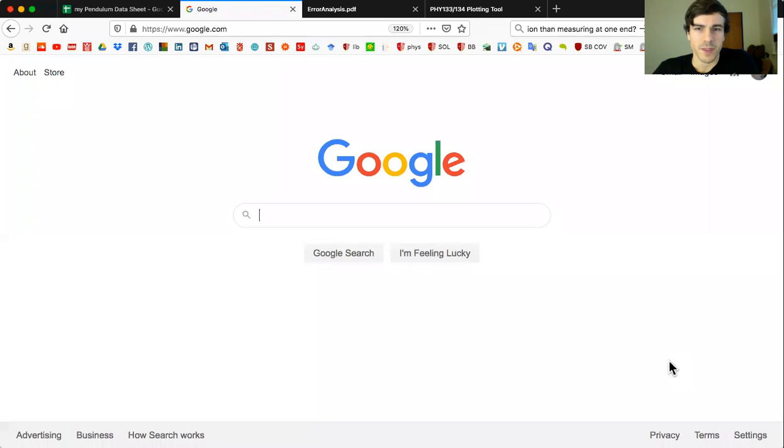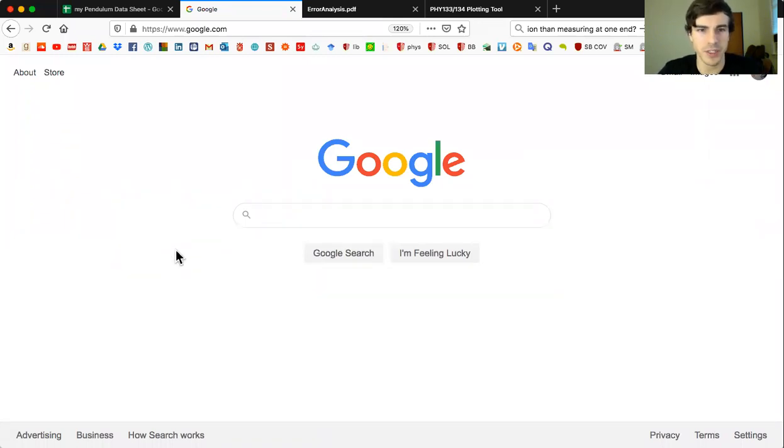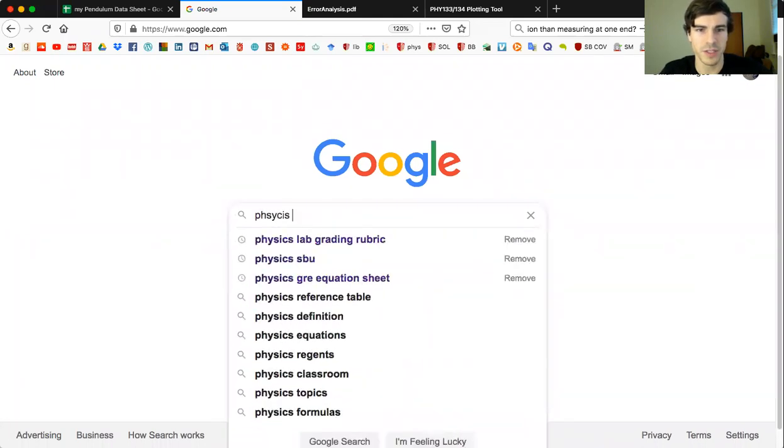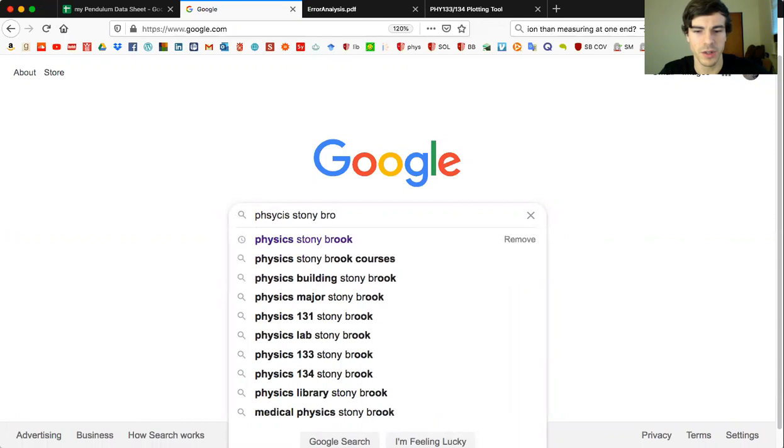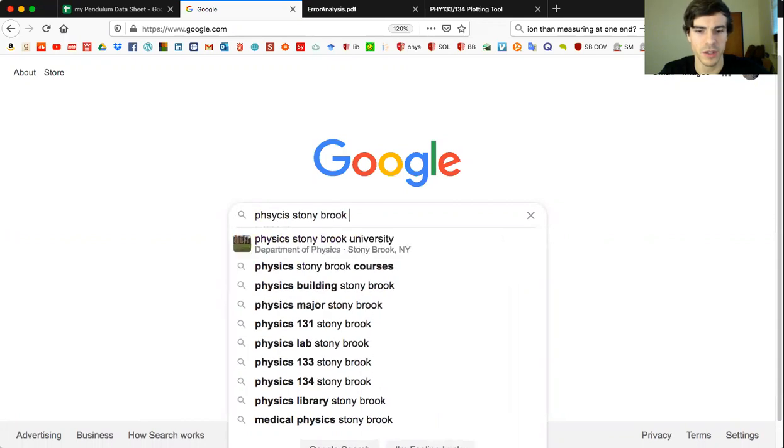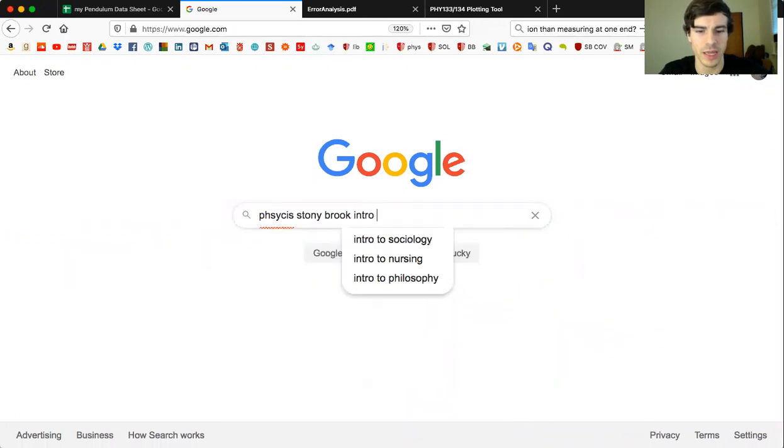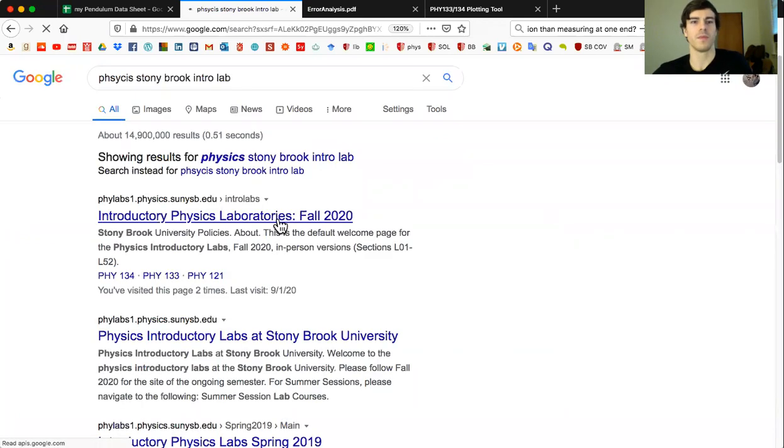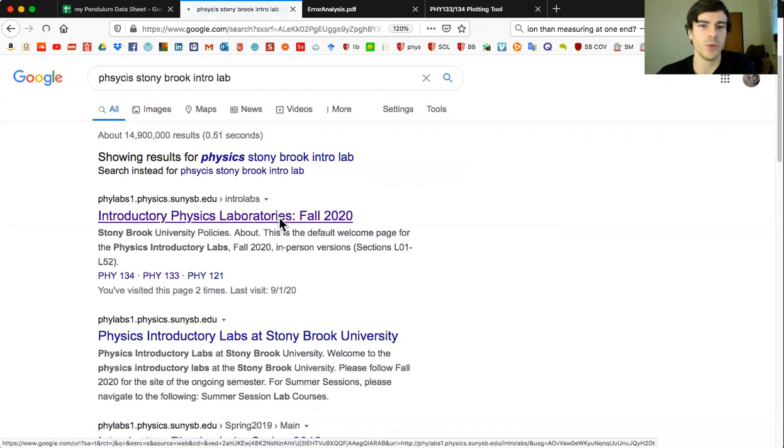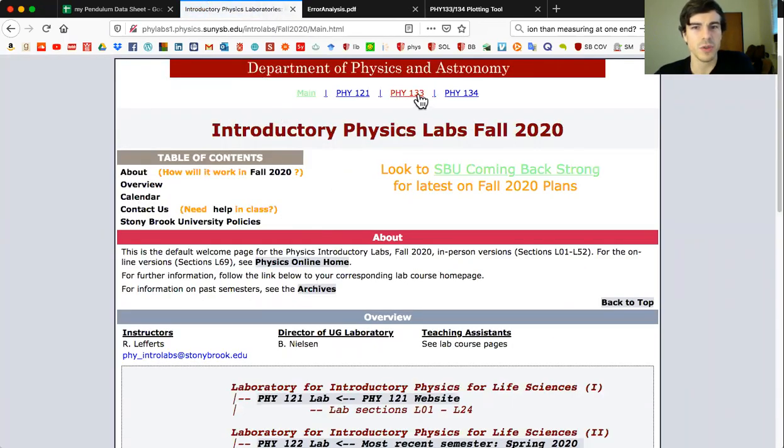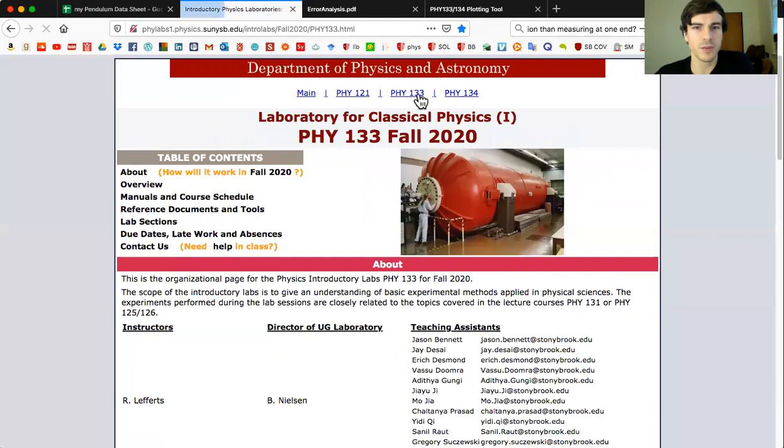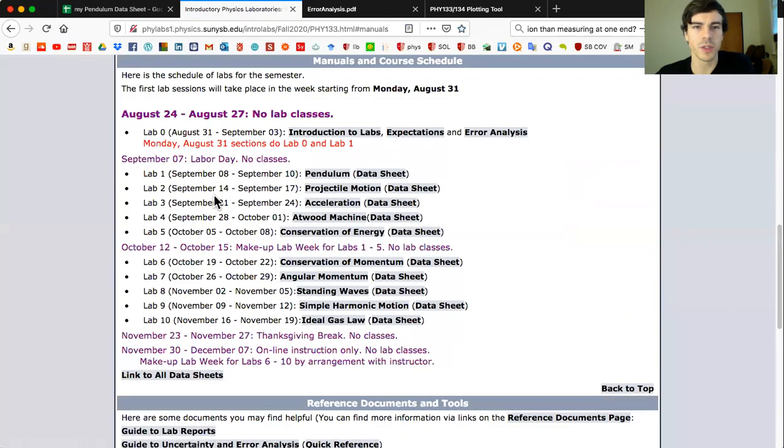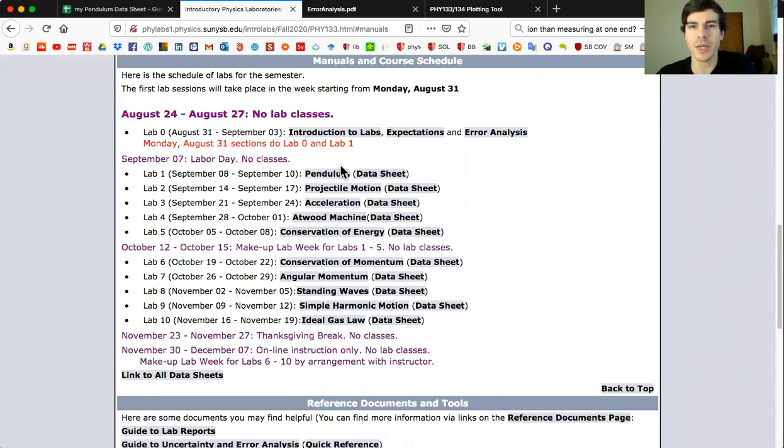Just to make sure everyone is on the same page, we will be first doing Physics Stony Brook Intro Lab. We will get to Rich's nice page here, go to our class 133, go to Manuals and Course Schedule, and go to Pendulum which is today's lab.